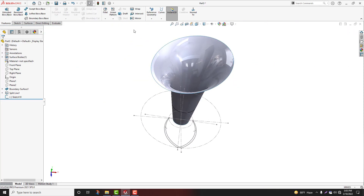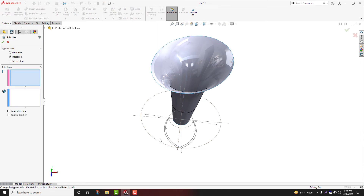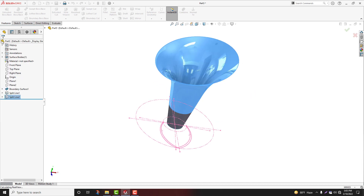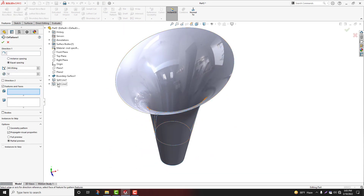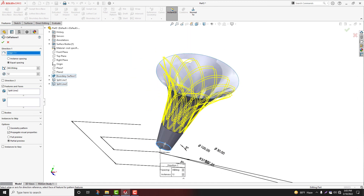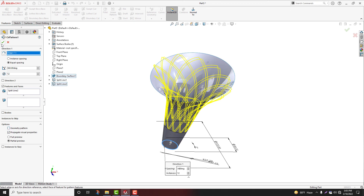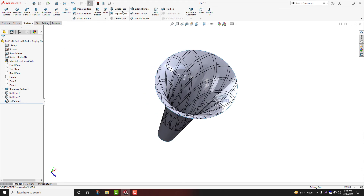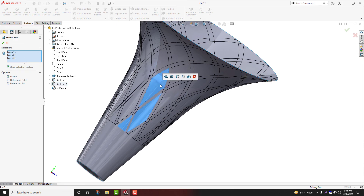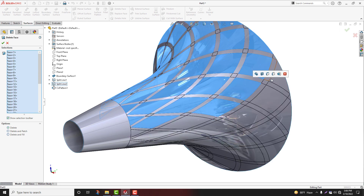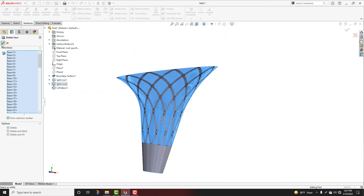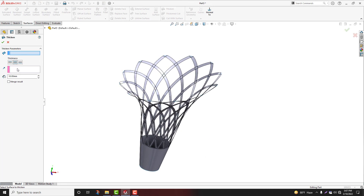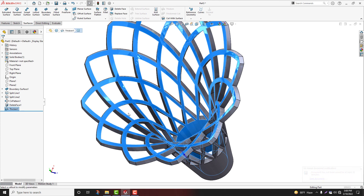Simply exit. Research tab, split line. Select recess, select face. Go to linear pattern, circular pattern. Select split line direction, 360 degrees, 12 pattern, uncheck geometry pattern. Go to surface tab, delete face. Select delete face. Select, now apply thickness both sides 1.5mm. Select surface, apply fillet radius 0.5mm.